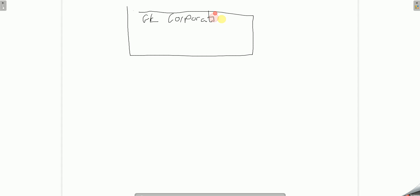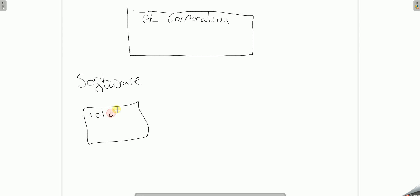Now in Grandma Levin Corporation, we make software, so remember that would be like lines of code, which eventually turns into Photoshop. So let's imagine that we're making Grandma Levin Photoshop.